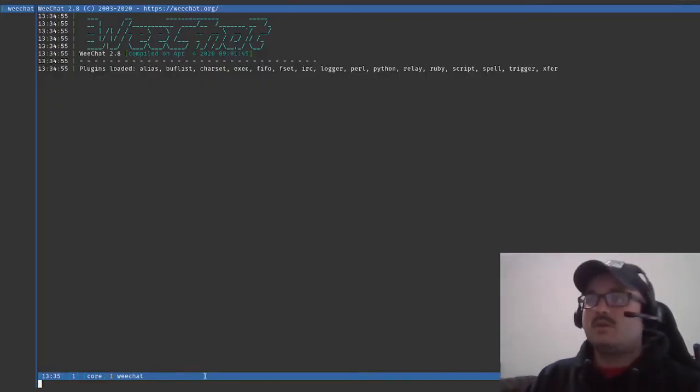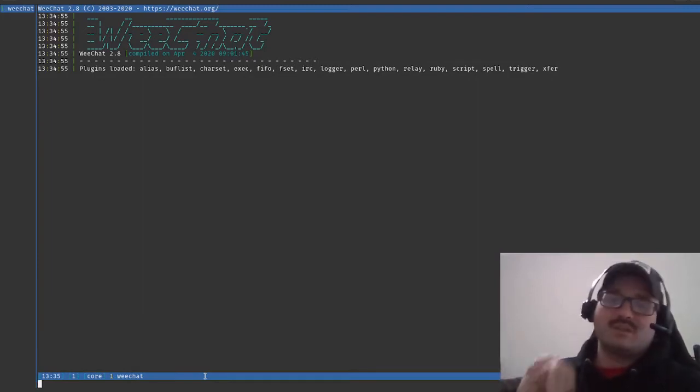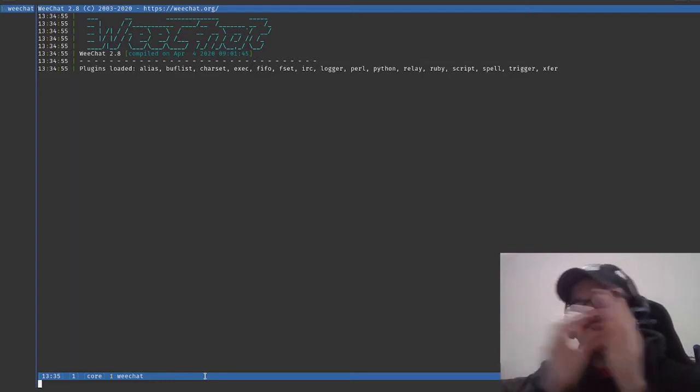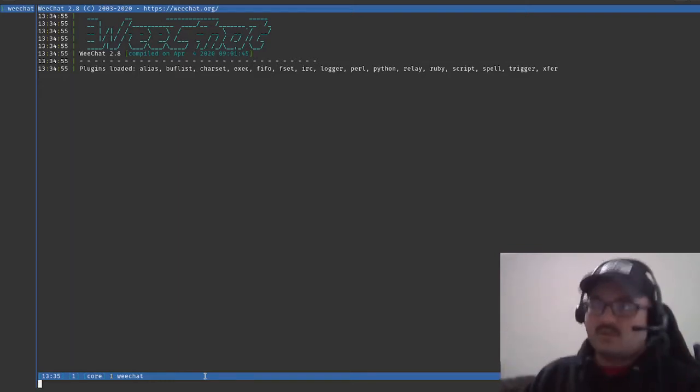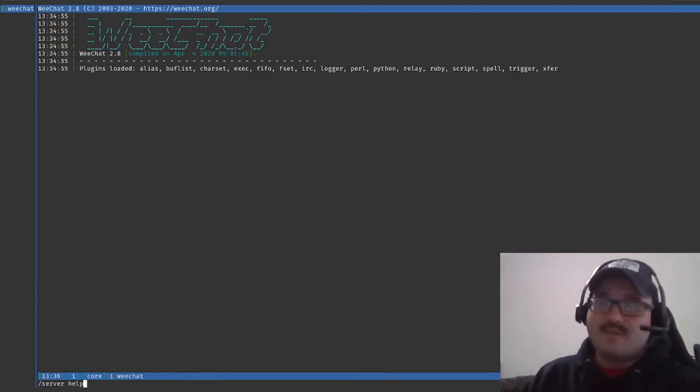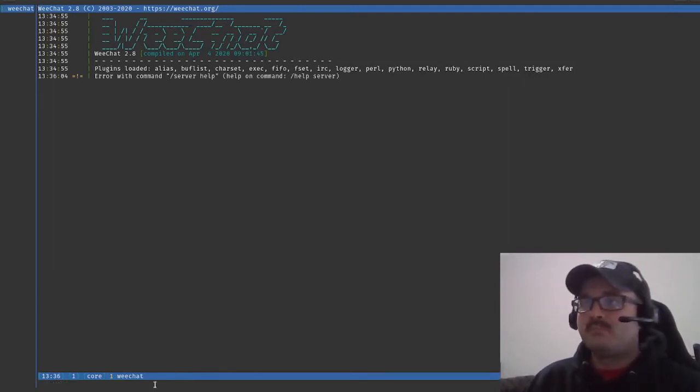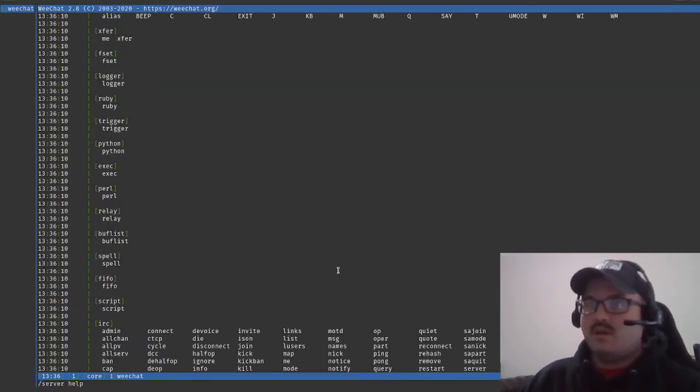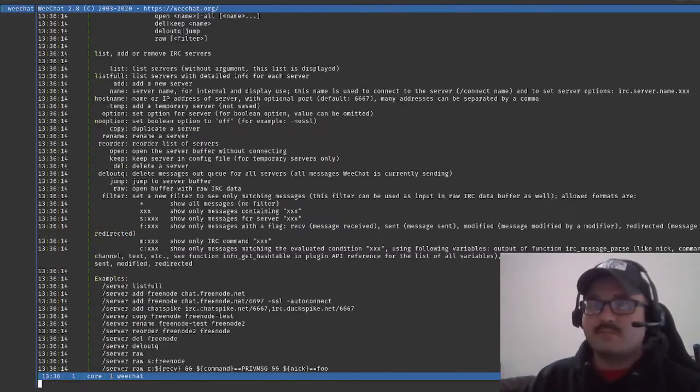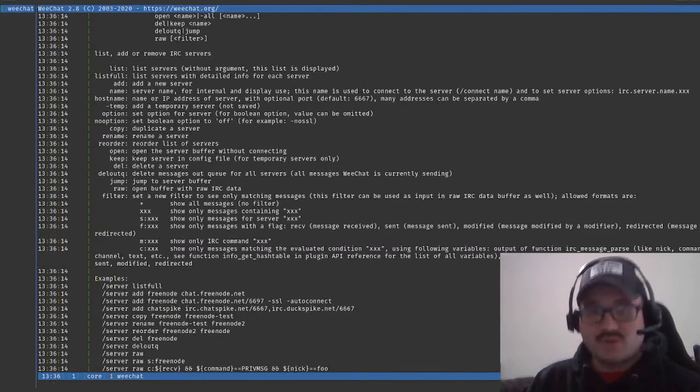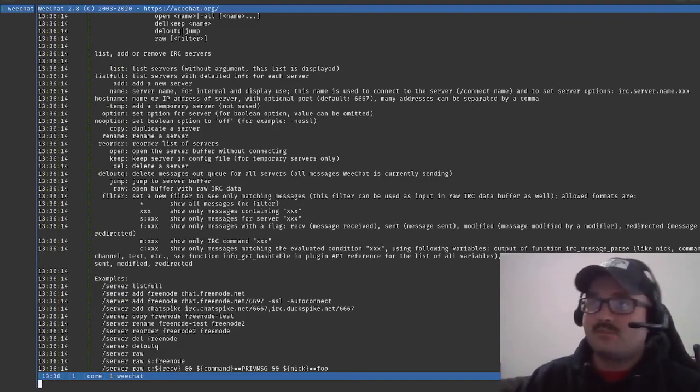At the main channel you're going to want to add a server before you can get to a chat channel. The way to do that is you can just do slash server and then if you wanted help you could type help. Okay so it's just slash help space server.